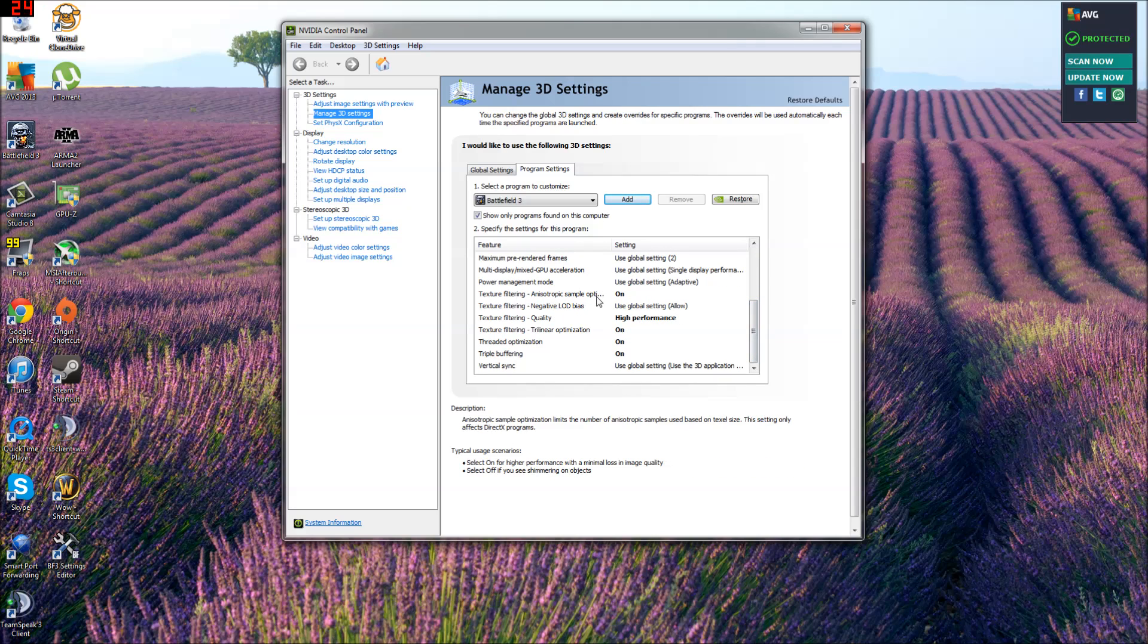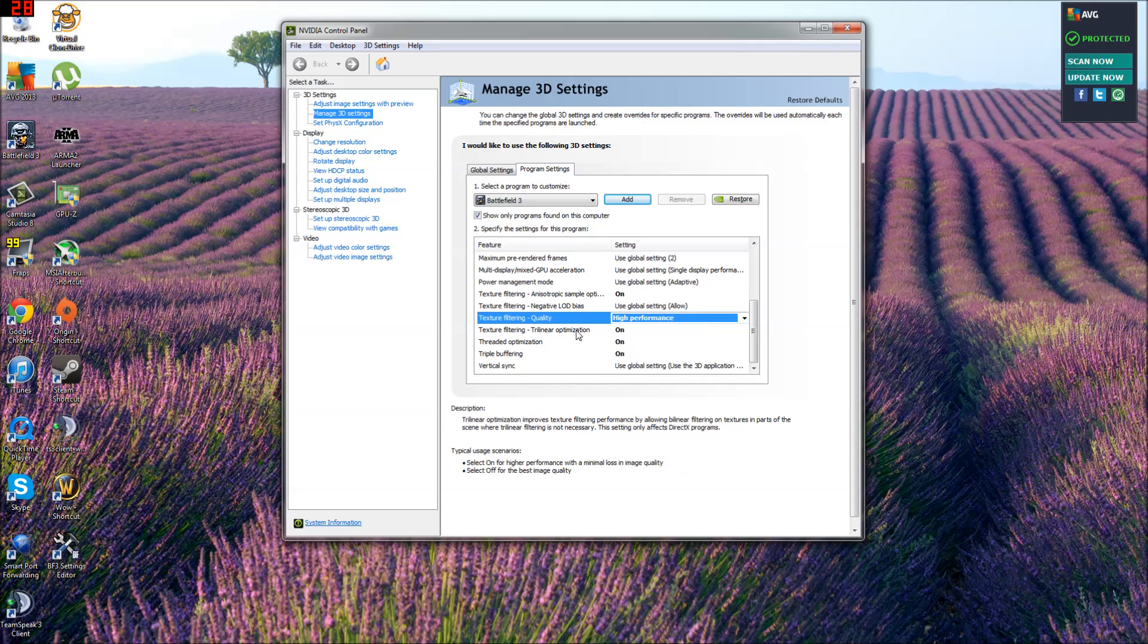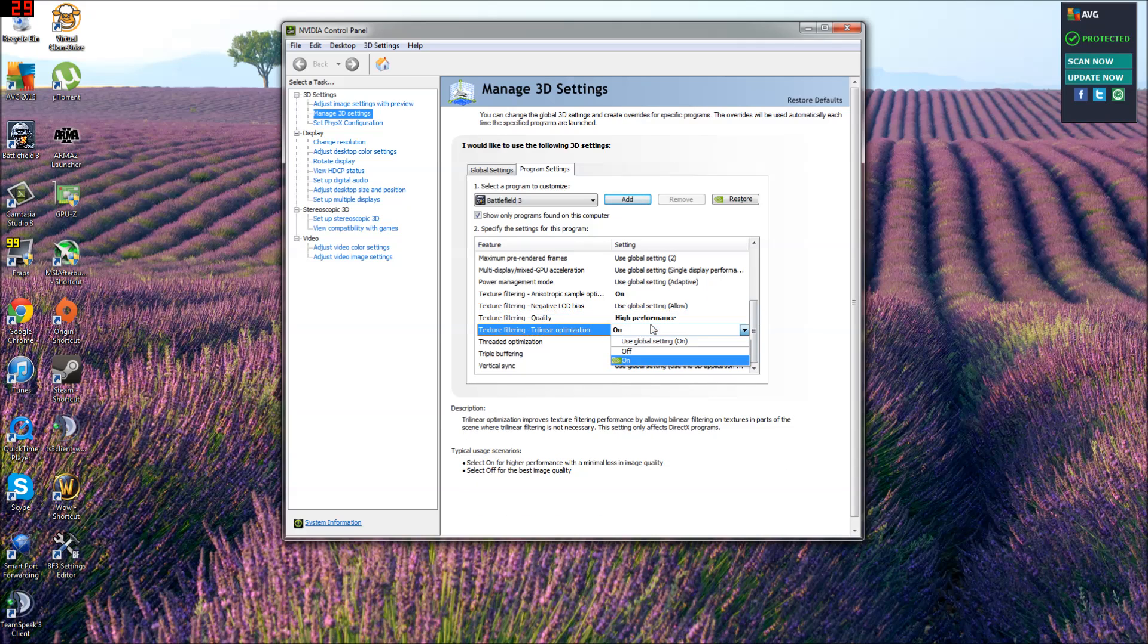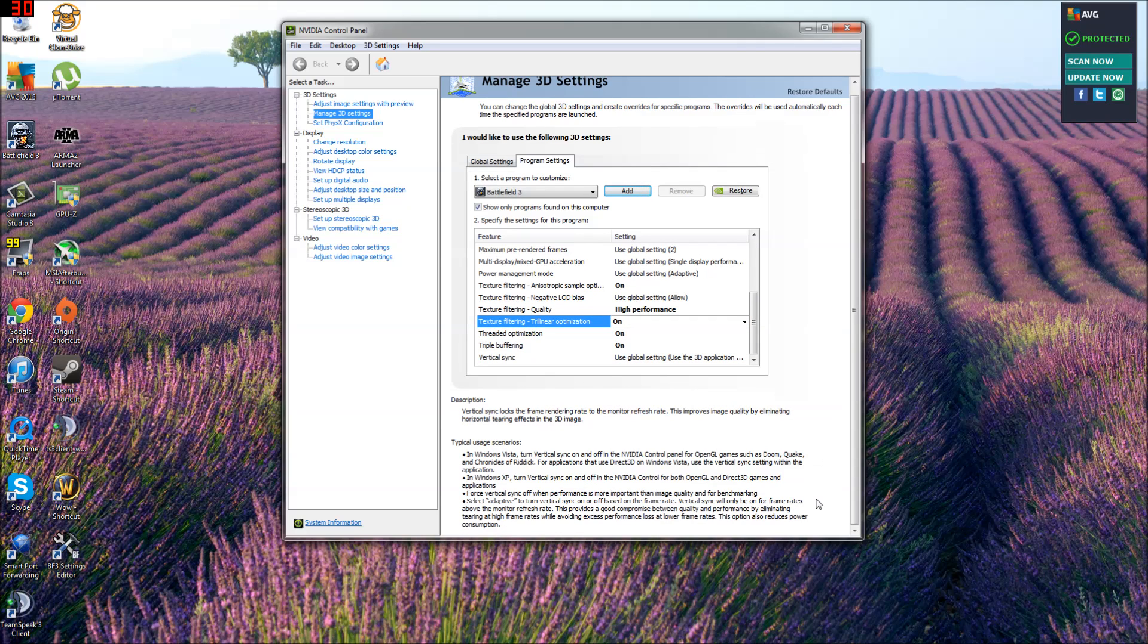Texture filtering, anisotropic filtering, sample on. Quality, high performance. Definitely do high performance. Texture filtering trilinear on. Threaded optimization on. Triple buffering on. Set all your settings down like that and click apply at the bottom.